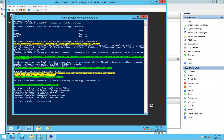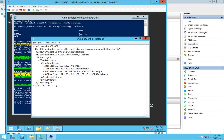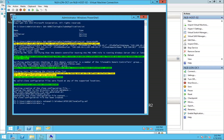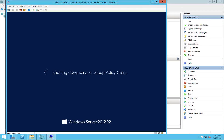After executing the command, it generates an XML file located at Windows\NTDS\DCCloneConfig.xml. You can see the computer name, site name, and IP settings information are all in there. The next step is to shut down the domain controller and proceed with exporting and importing the new virtual machine.